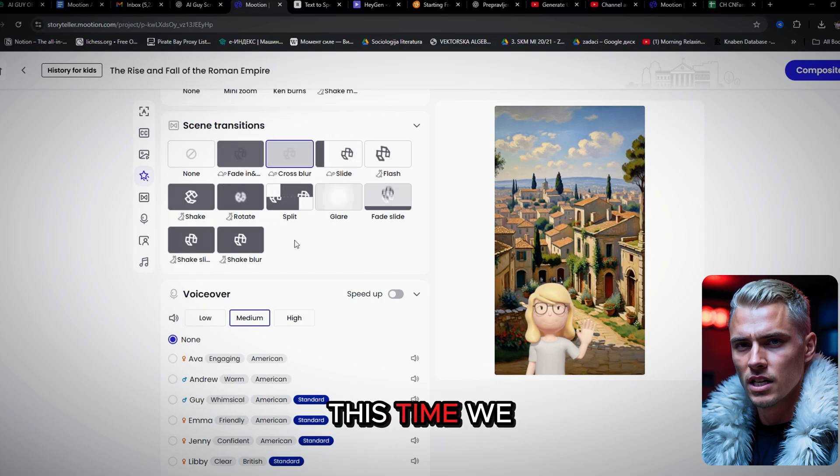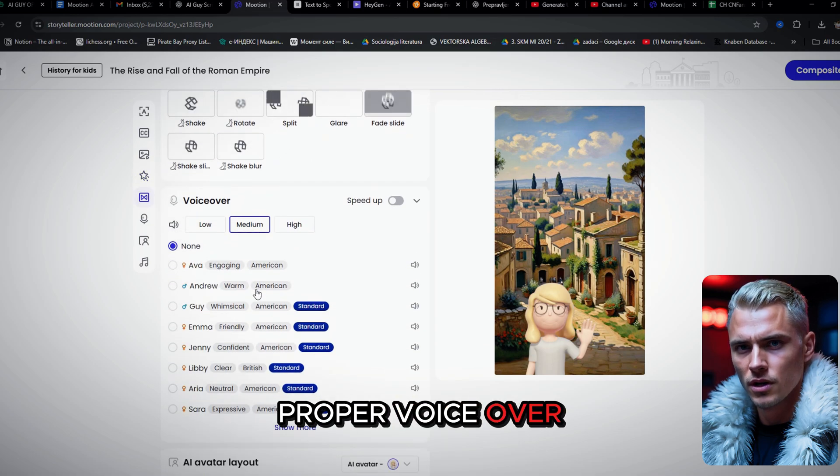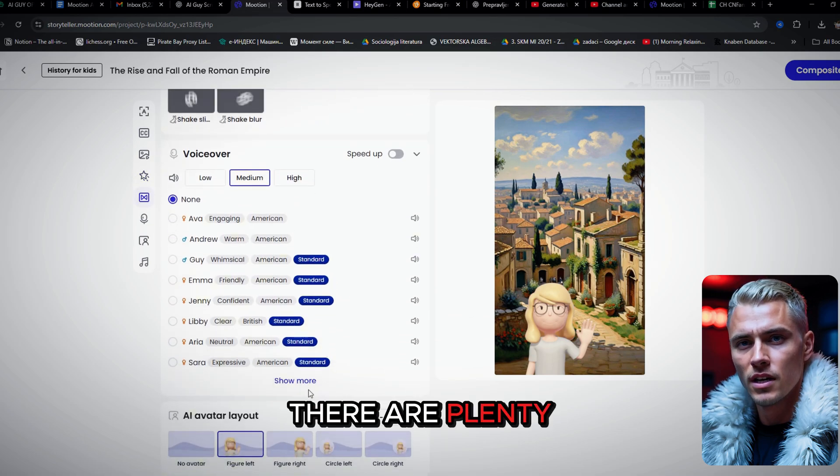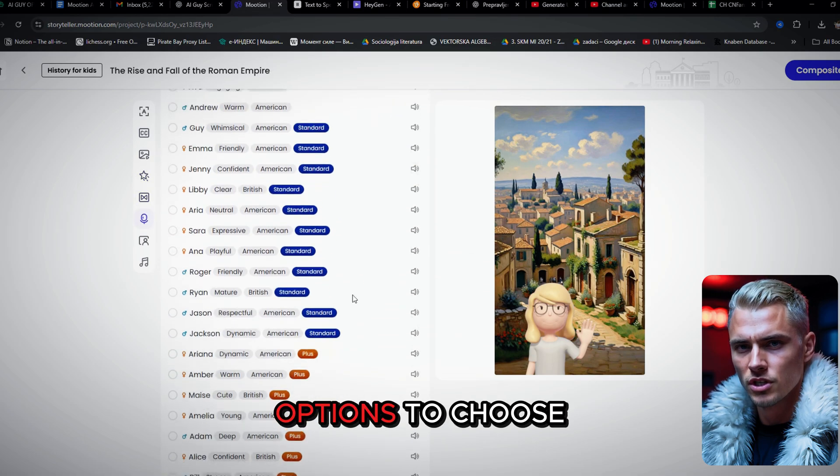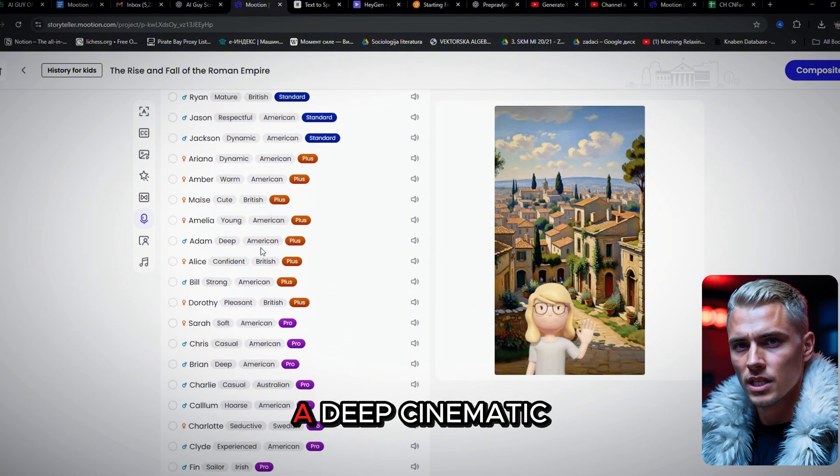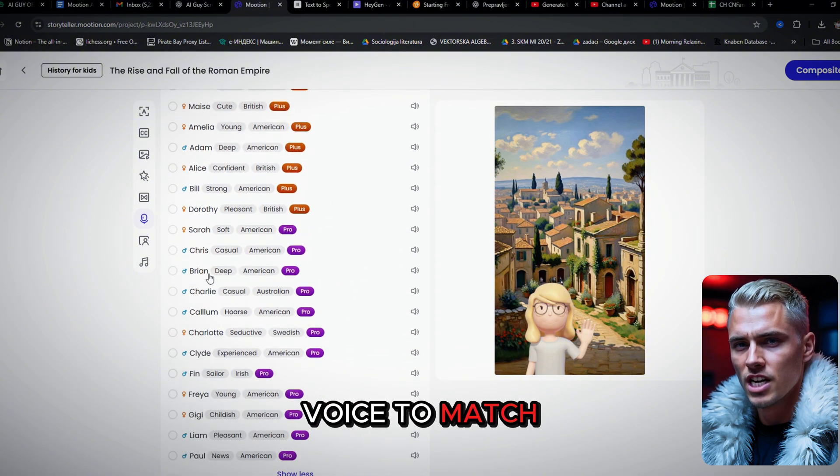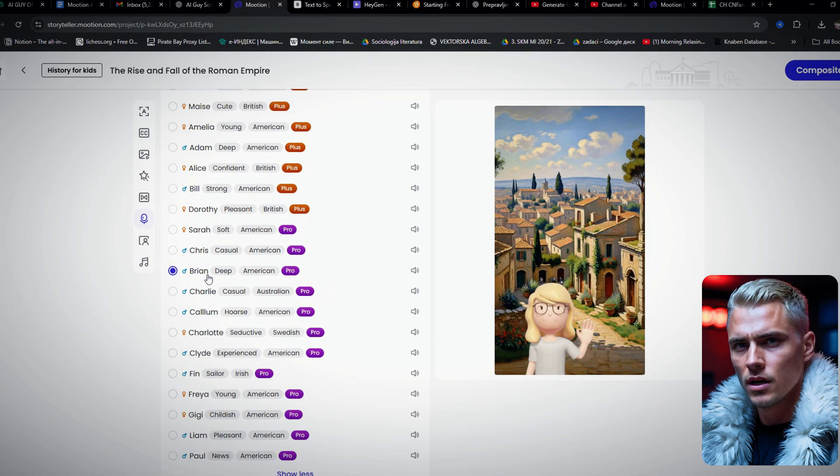This time, we do need a proper voiceover. There are plenty of great voice options to choose from. For this story, I'm going with a deep, cinematic voice to match the tone.